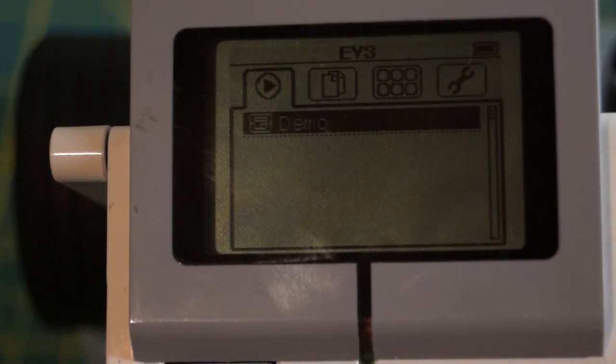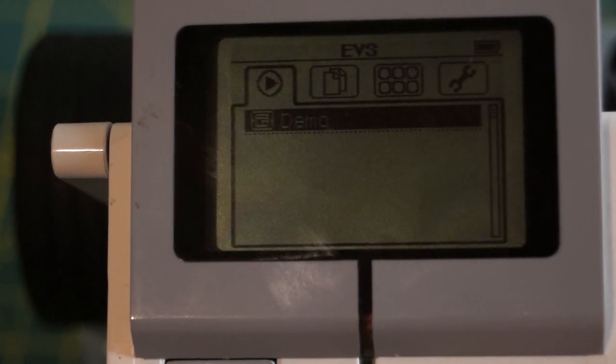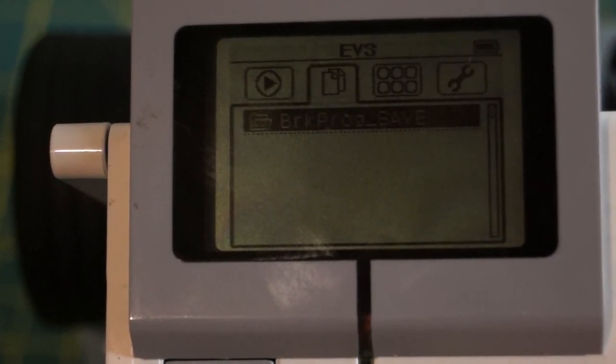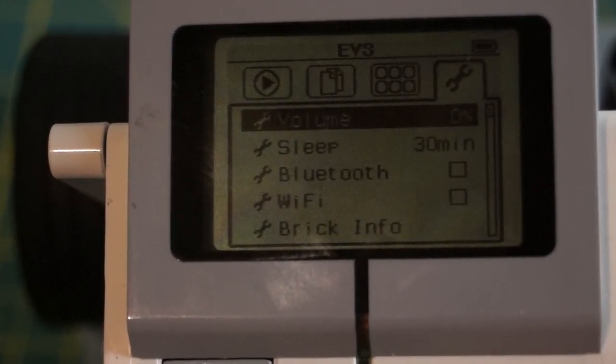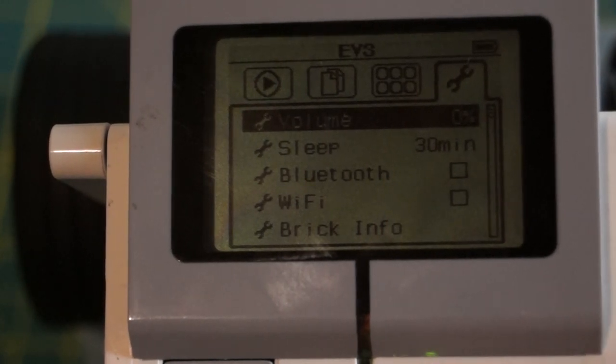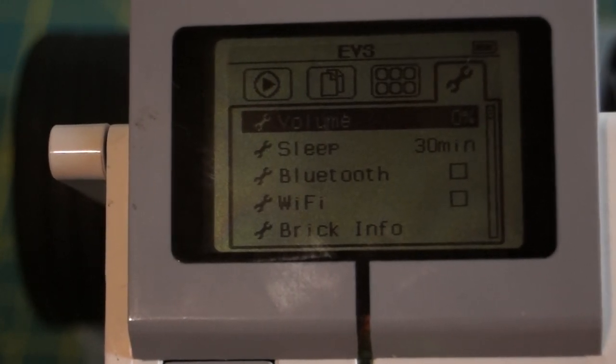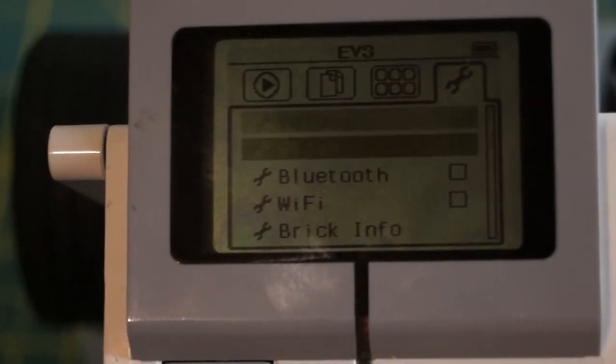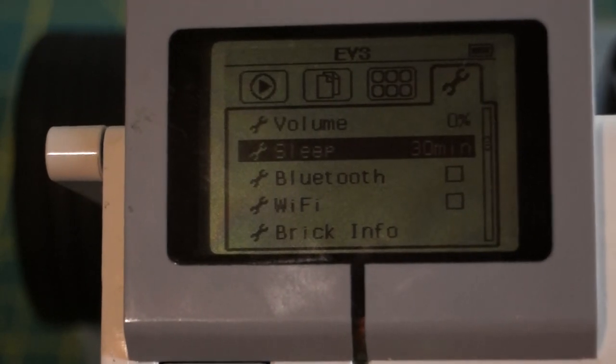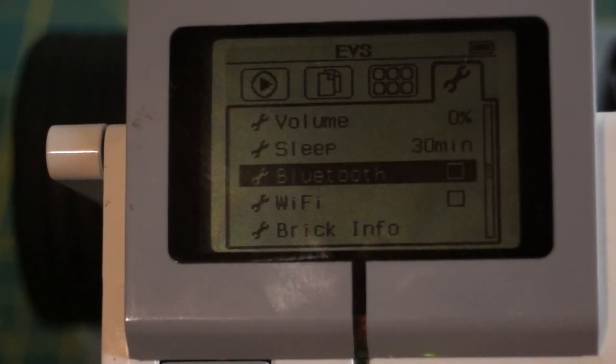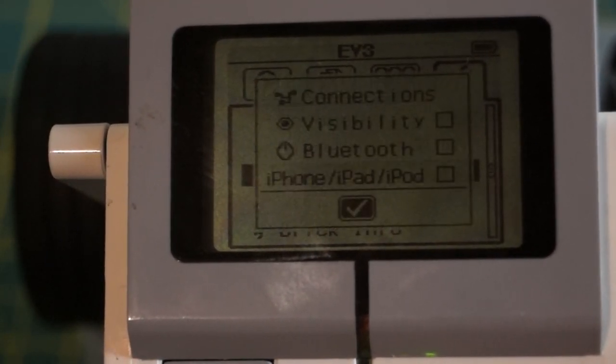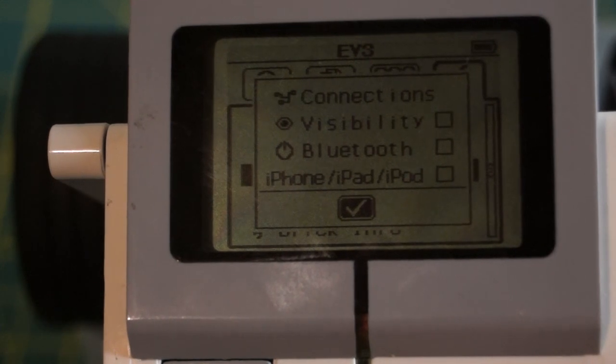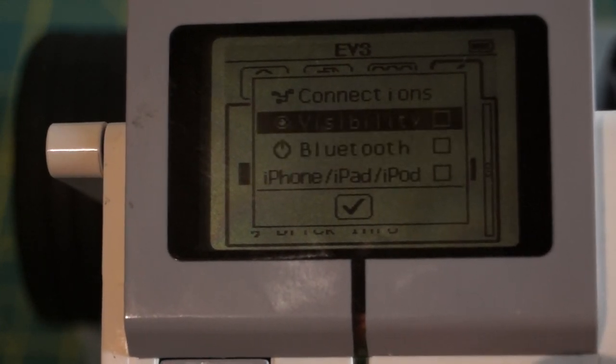Now, using our keypad on the brick itself, we want to tab over to the right to the settings menu, which is the little wrench. And then we're going to tab down to Bluetooth. We're going to highlight that.